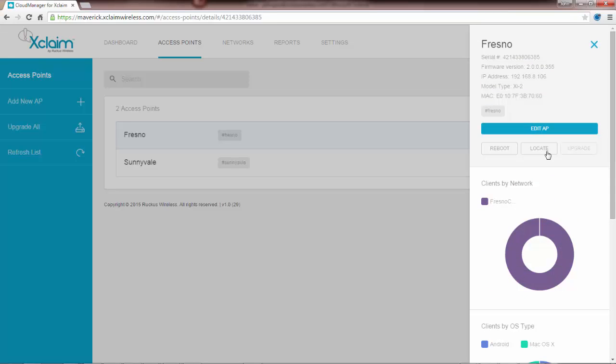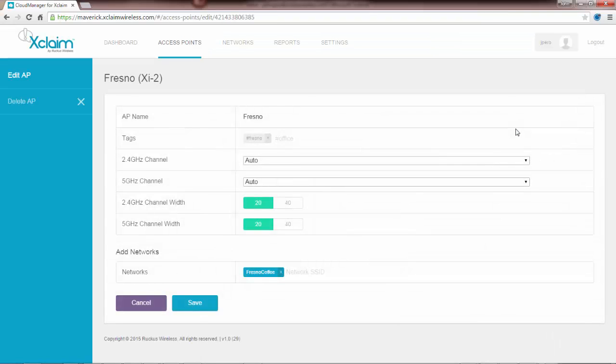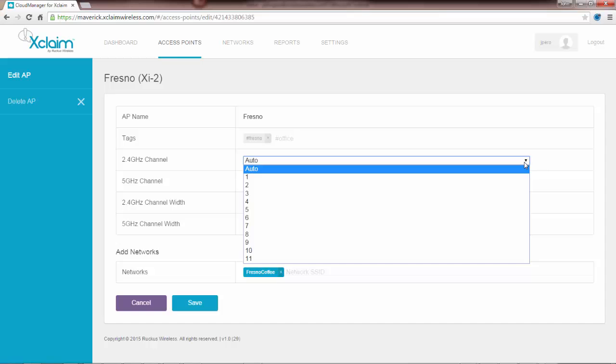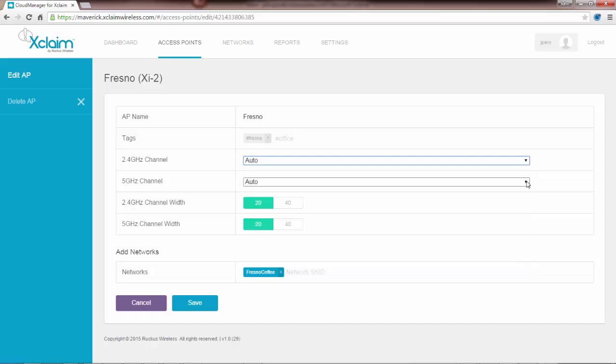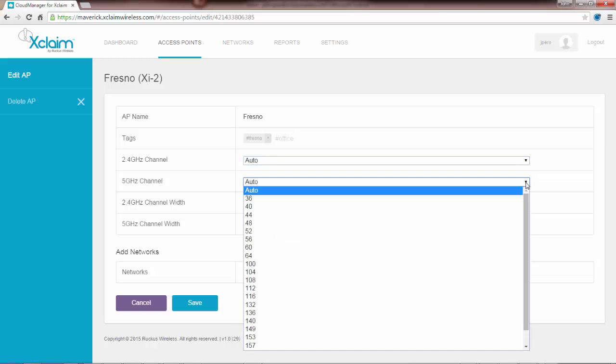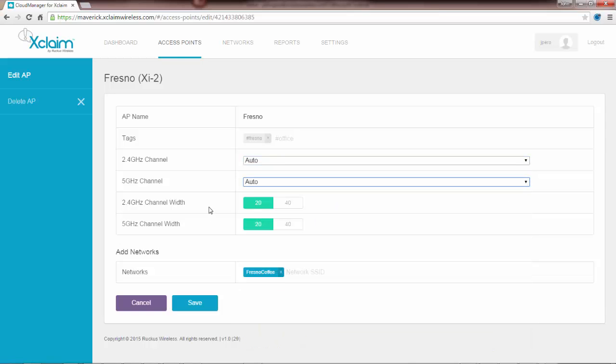Another thing that I can do here is click on edit AP. We used this earlier when we configured, but I can get to it from this menu. If I wanted to change the AP name or change the tag, the 2.4 and 5 gigahertz channel is automatically set to auto, so it will automatically select the channel, but I could designate a specific channel on either one of these if I wanted to. The 2.4 gigahertz channel width is either 20 or 40 megahertz, and by default it's 20. Same with the 5 gigahertz channel width. If I wanted to change the network SSID I could do that at this point in time. Since we've already configured this I'm going to cancel this.